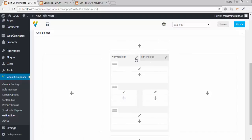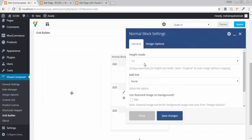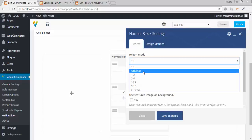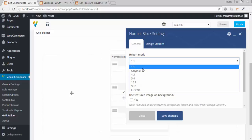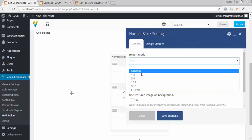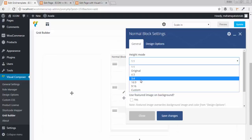Go to normal block. Here you set how you want your height to width ratio. Click on 1:1. I am using 1:1, but you can also use 4:3 for the width ratio.